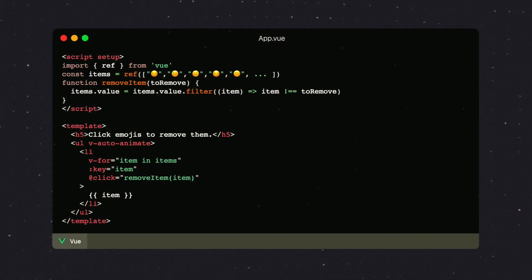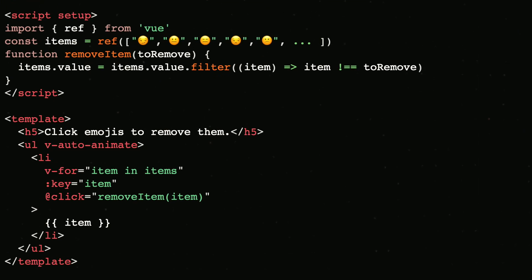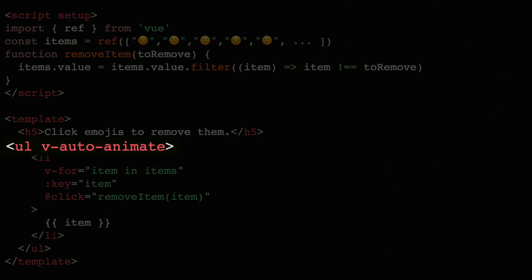Typically, you use AutoAnimate in Vue by applying a directive on an element whose children you want to animate. However, this is tricky to do when you don't have direct access to the DOM elements, like when you're using FormKit inputs. So FormKit includes its own optional AutoAnimate plugin.